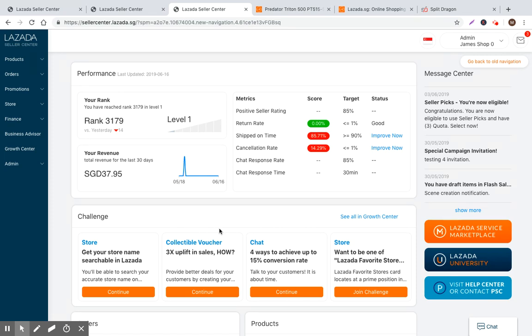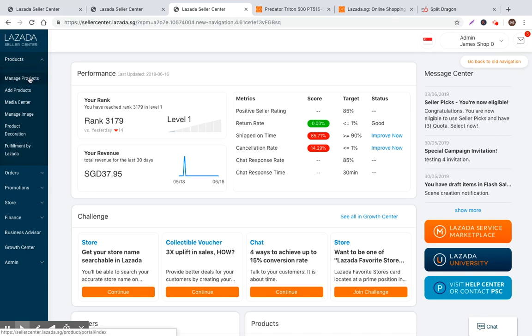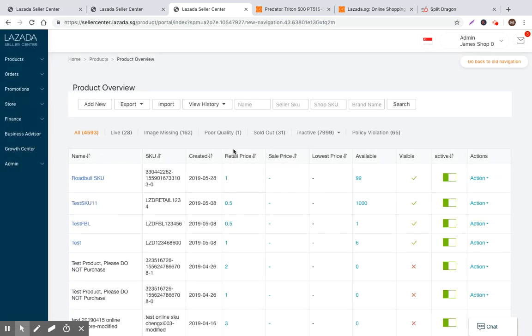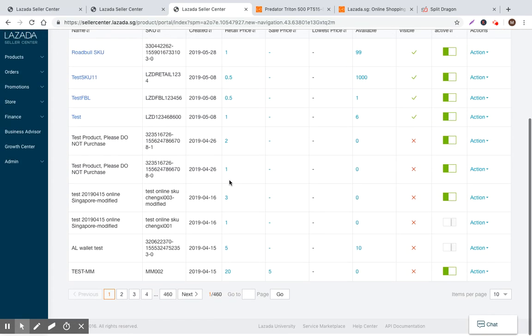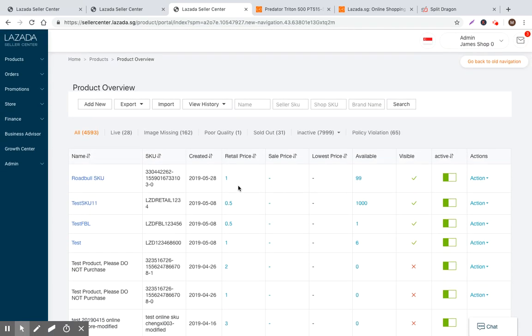So to do that, in the left hand side tab, you basically just navigate over into manage products. Manage products will give you the ability to view all the products that you've created historically in your Seller Center account.